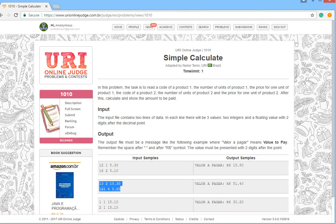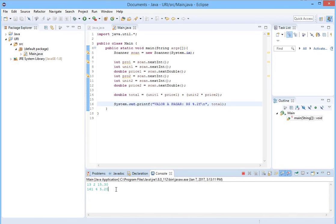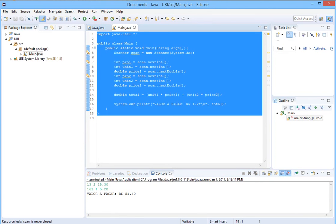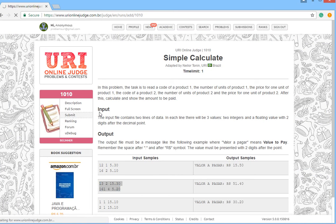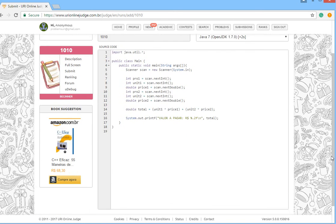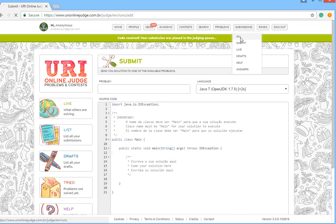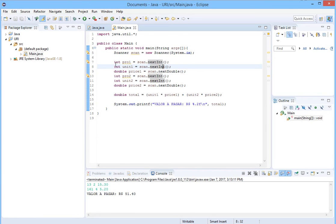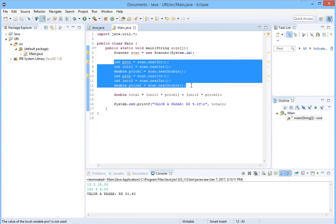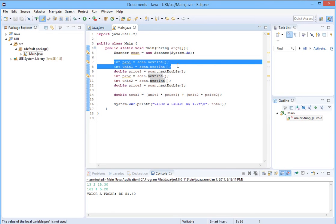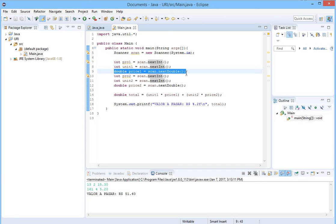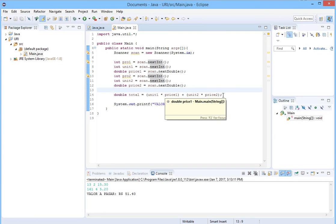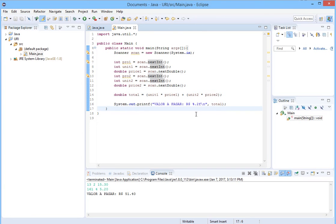Let's try the second example — copy, run again, paste, press Enter. The result is 51.42, which is correct. Now let's copy our code and submit it. Accepted! Our code is correct. To review: we have six input values — the first and second are integers, the third is a double — same for product 2. Then we calculate and print the result.